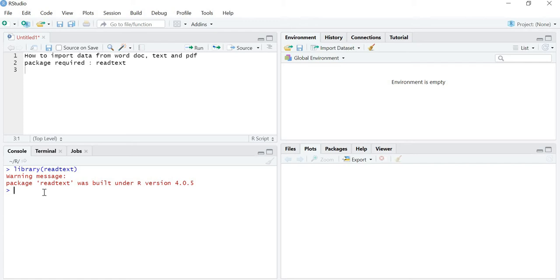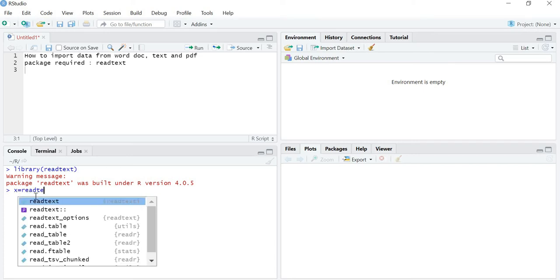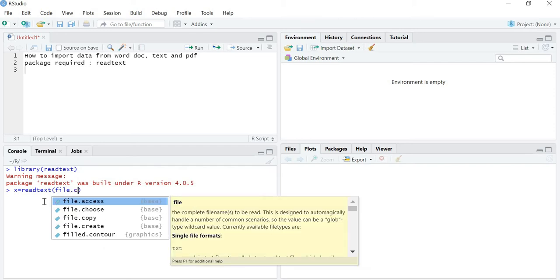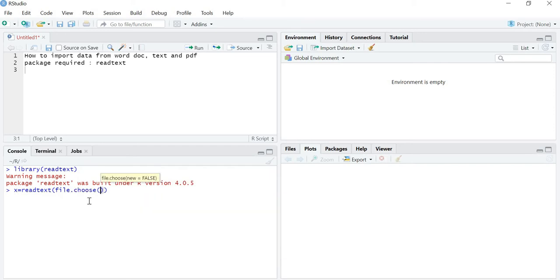Now the package is loaded into R. To use it, I am going to store my data in a variable called X — you can choose any variable name like XYZ or any other name, it will not affect your analysis. In X I will write readtext(), and inside the brackets I will give the command file.choose(), which lets me choose the file from which I want to extract the data. You can choose a txt file, a Word document, or a PDF.